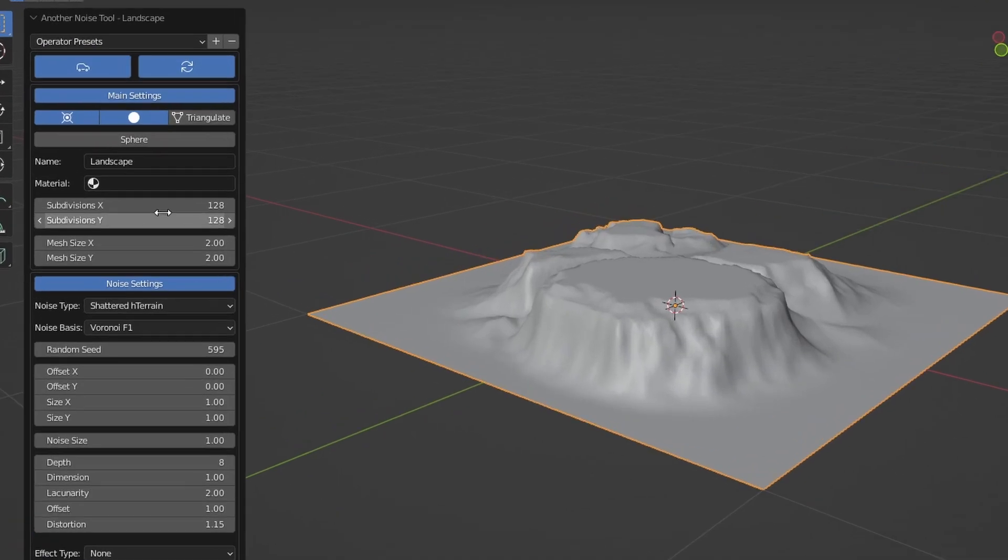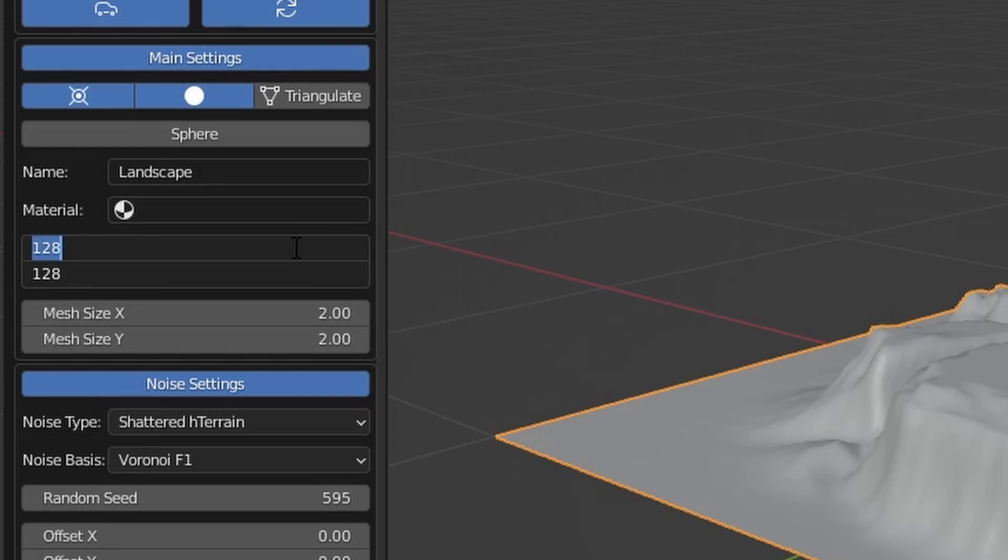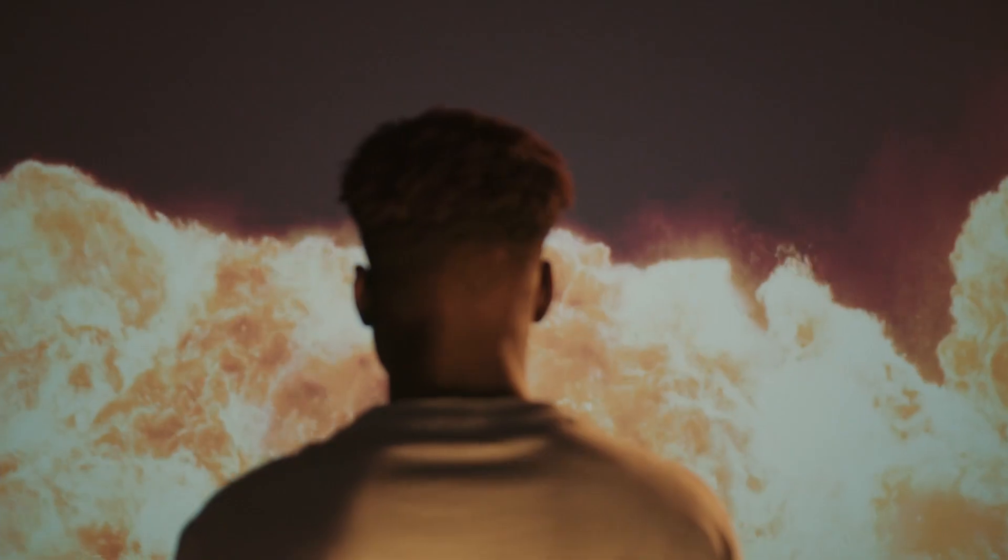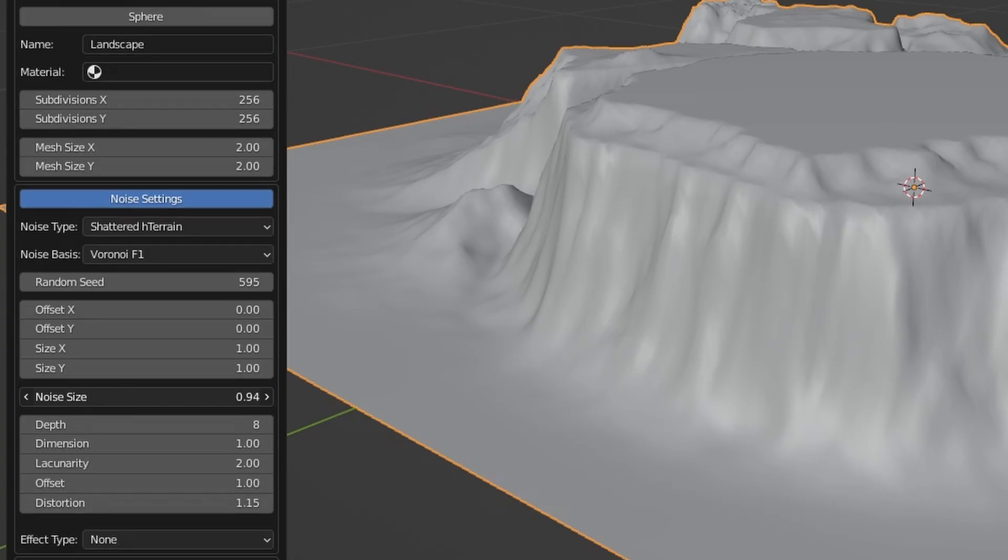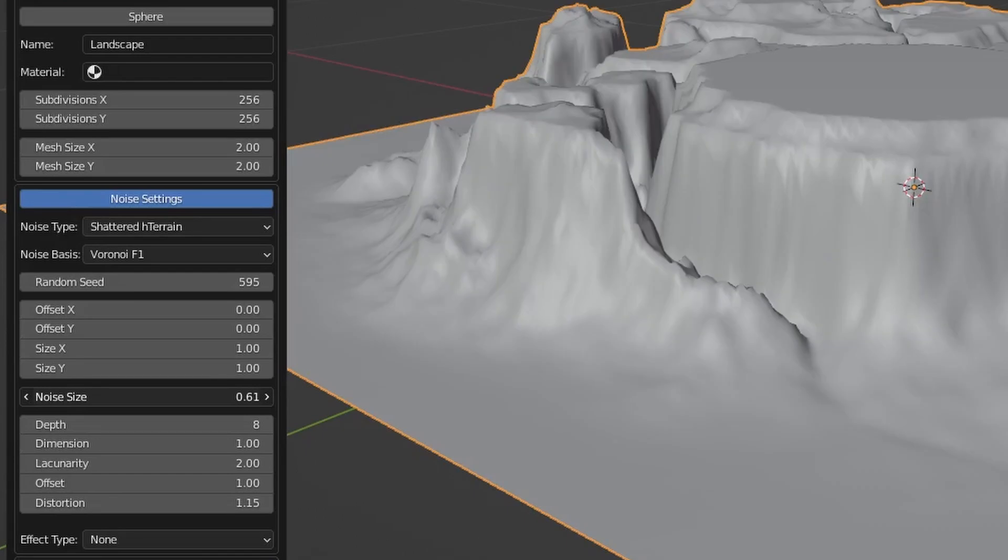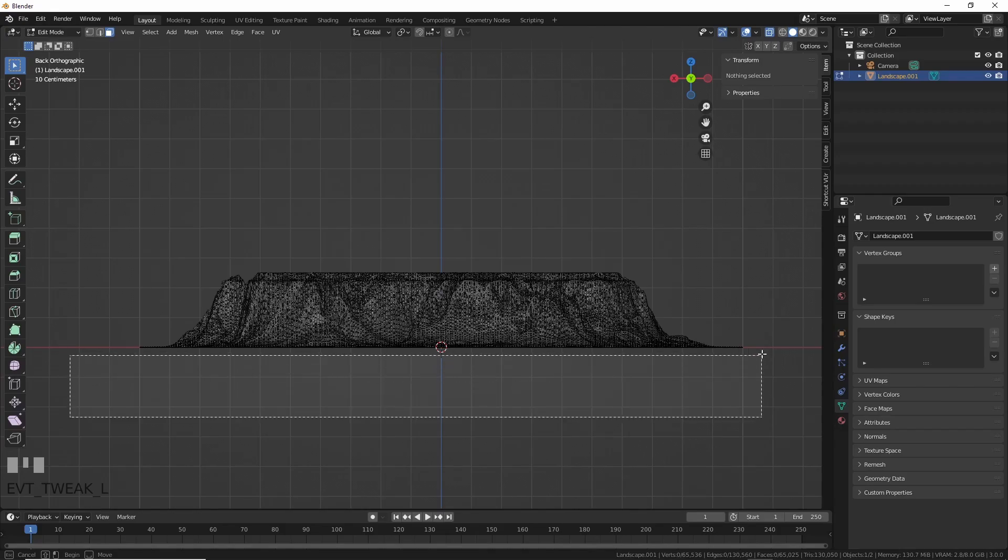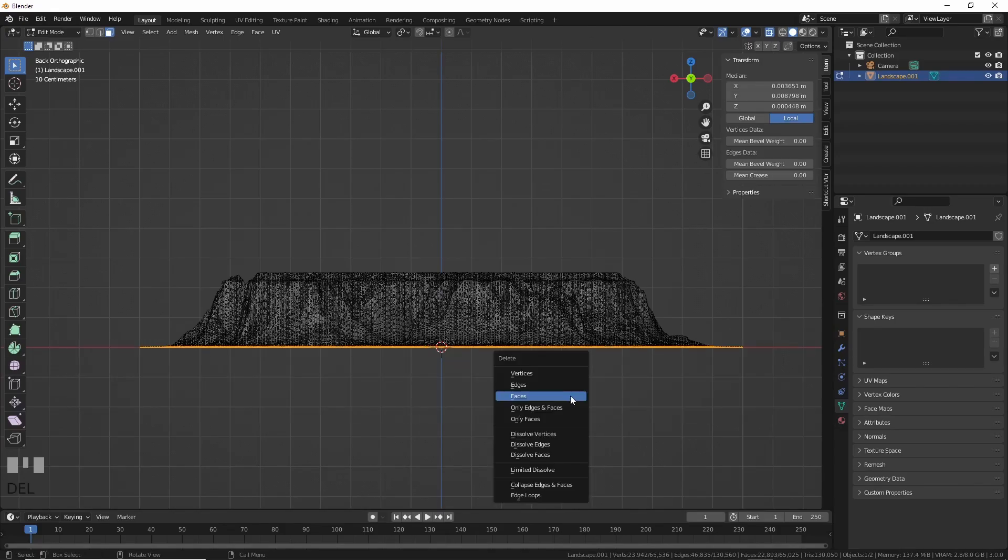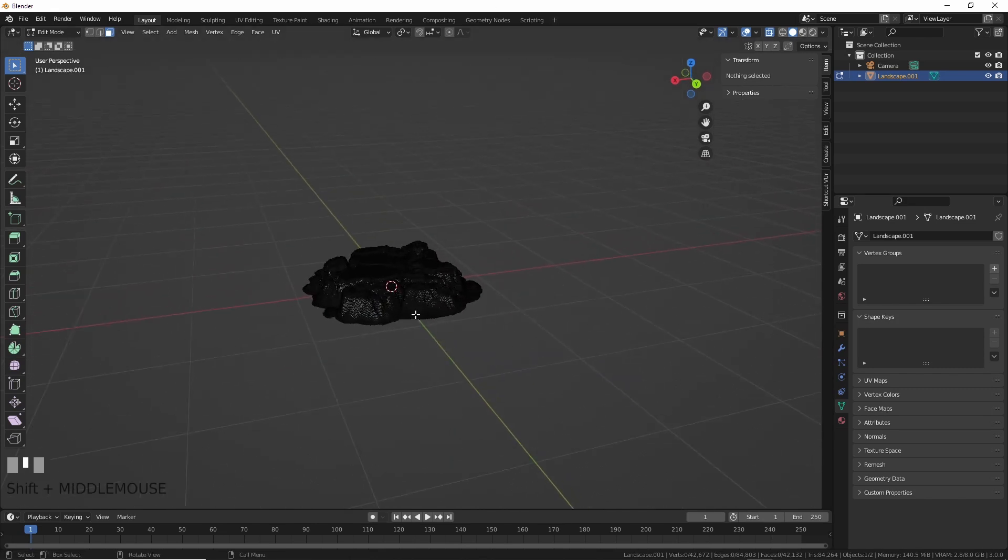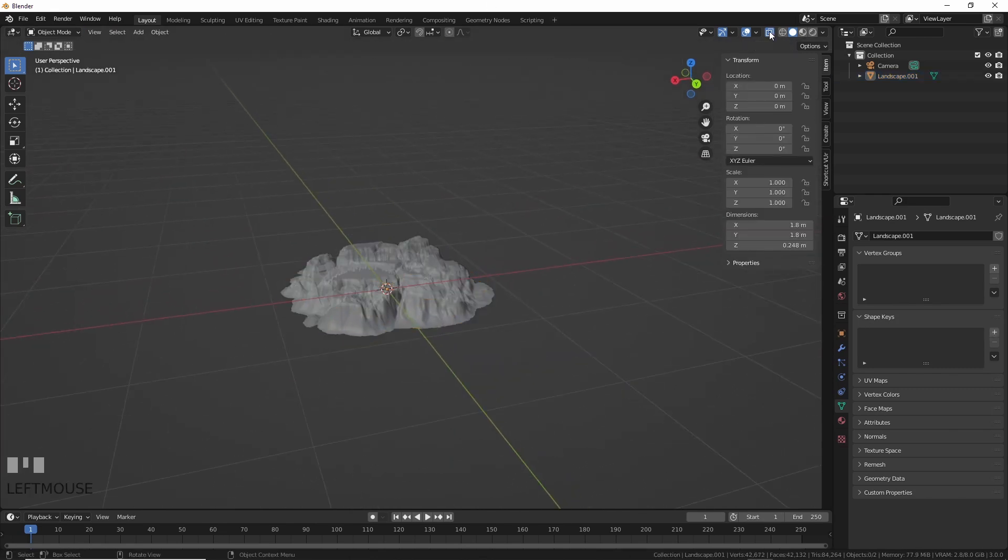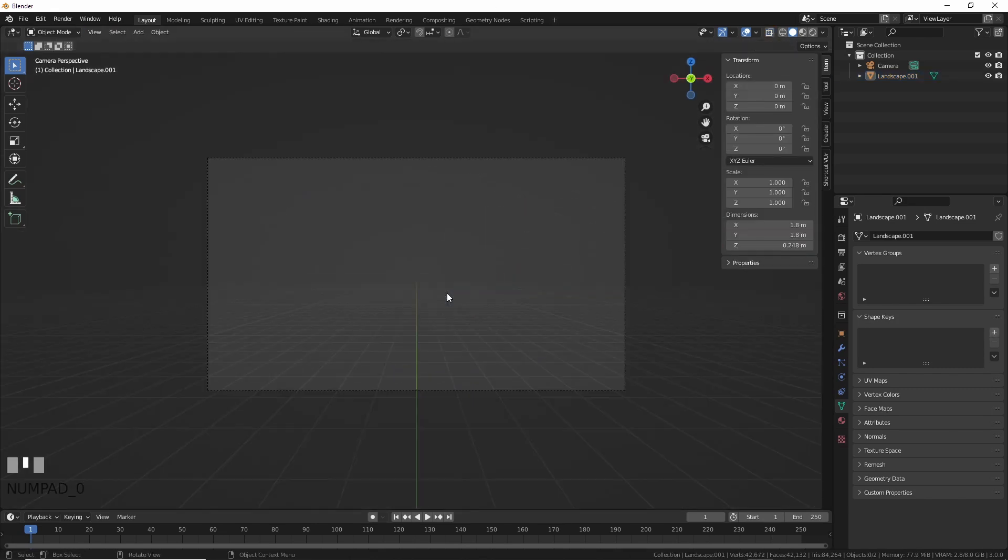The more subdivisions you give it, the better it's going to look, but it's going to be harder on your computer. Adjust accordingly to your own system or suffer the consequences. Noise gives you more or less shelves, and random seed changes the layout. Delete the bottom, and you have the top of the iceberg, or ice shelf.